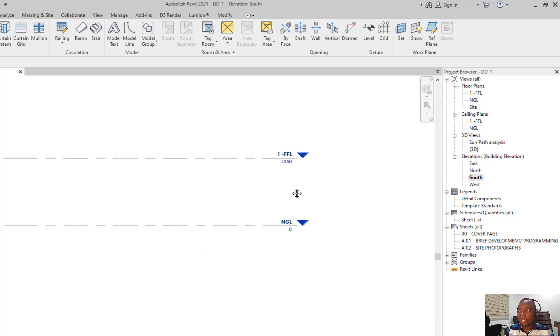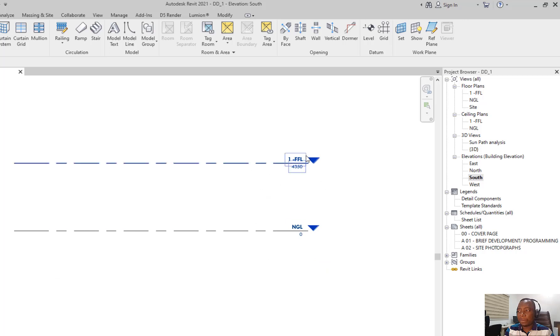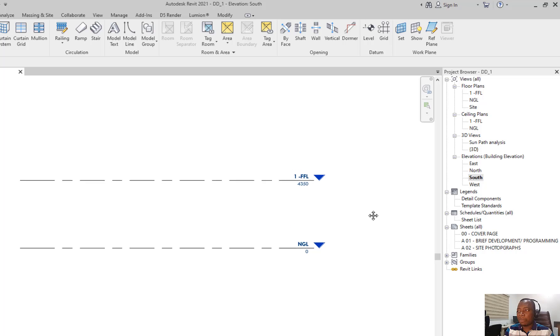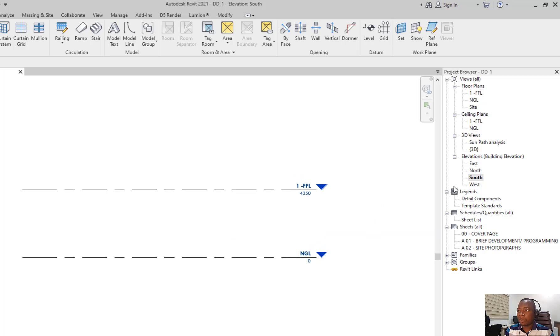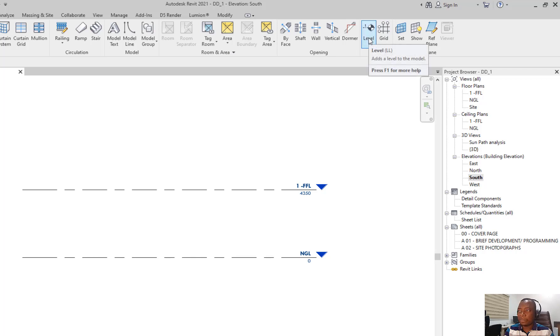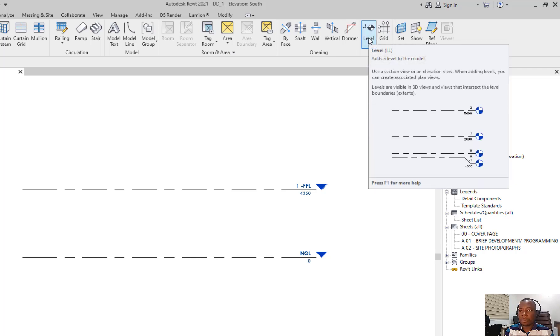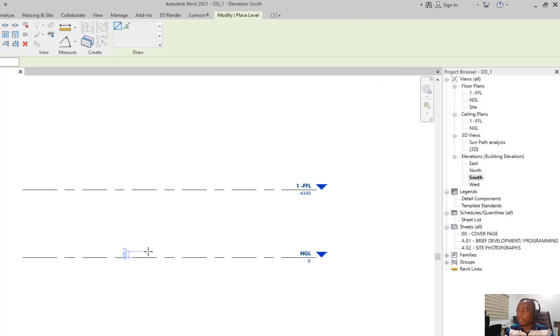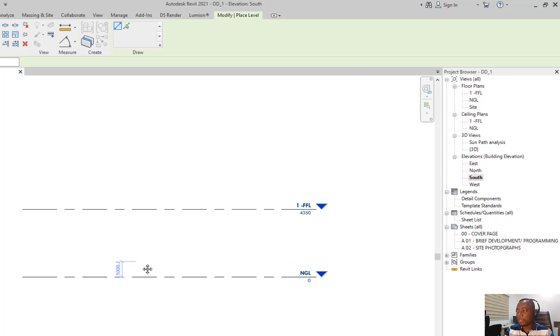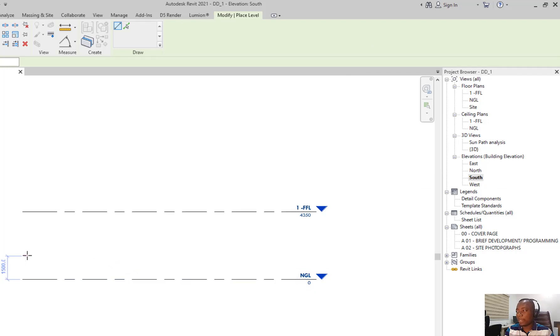Depending on your template, you might already have some levels existing. So you just need to create it to align with the number of floors you are going to work with. In an elevation, you go back to architecture and under datum, you'll find the level. The shortcut is double L. You click on it and you place a level the same way you place a line.